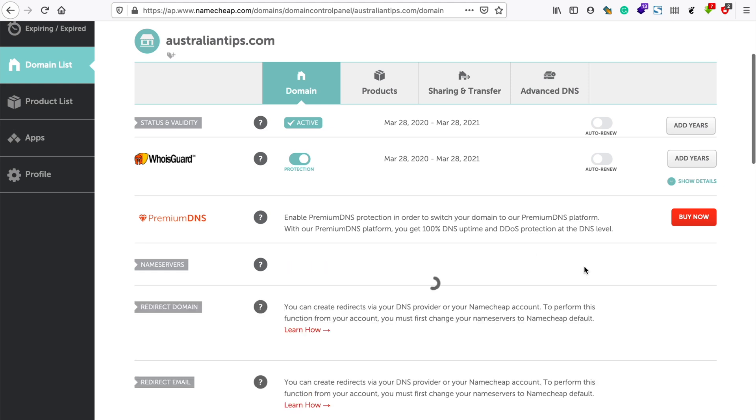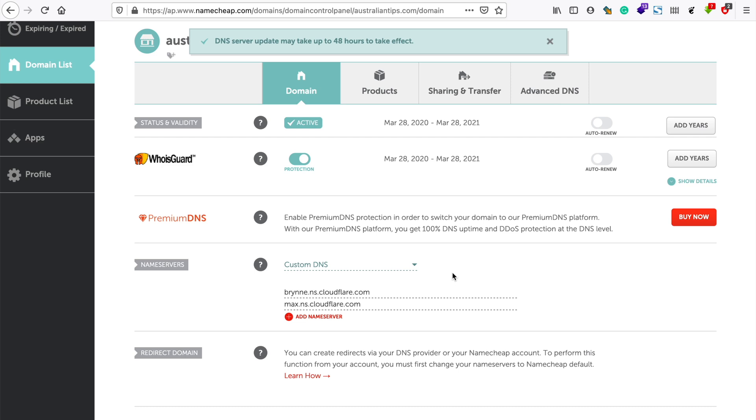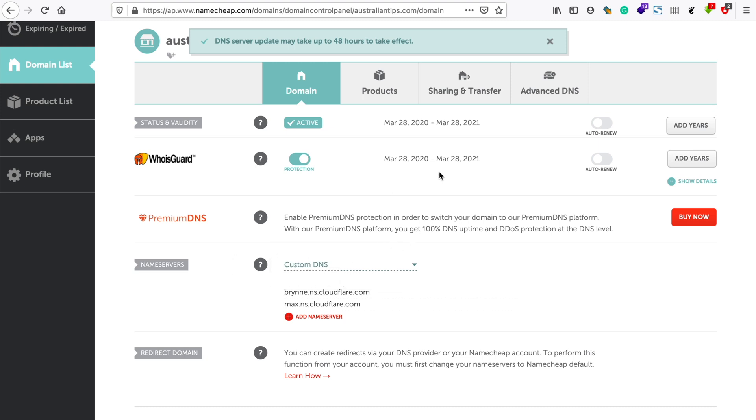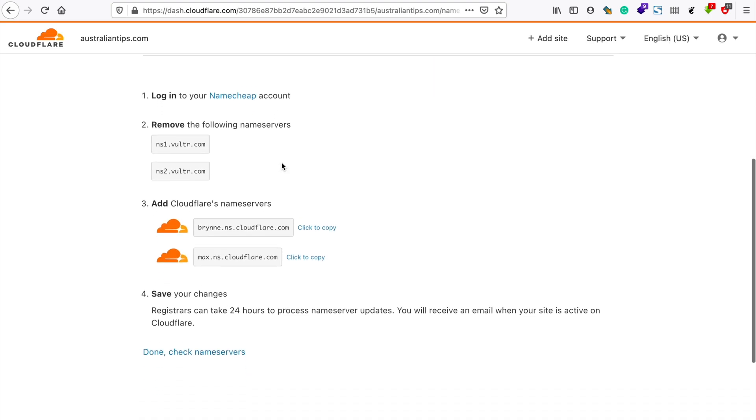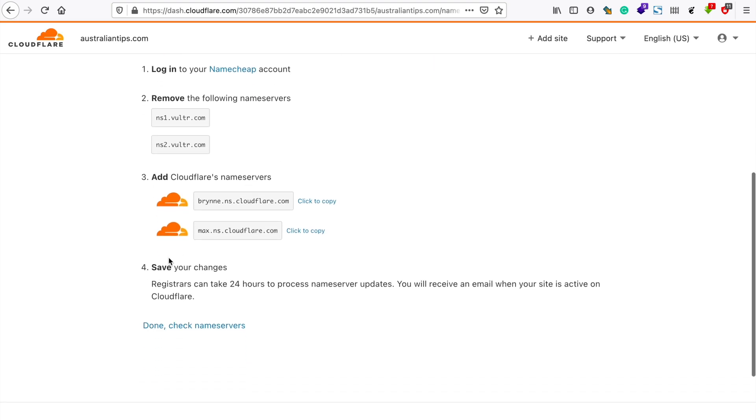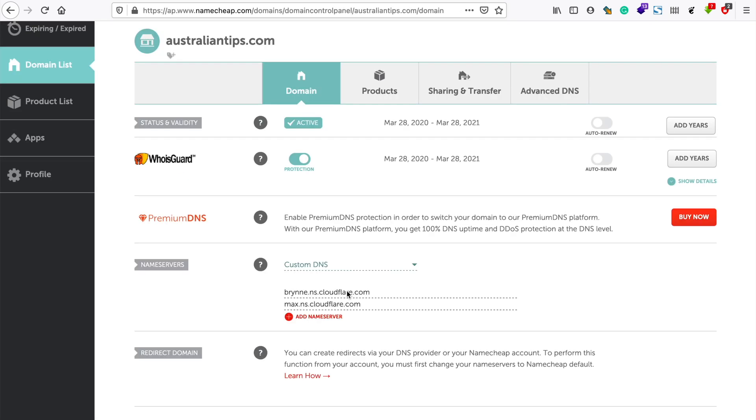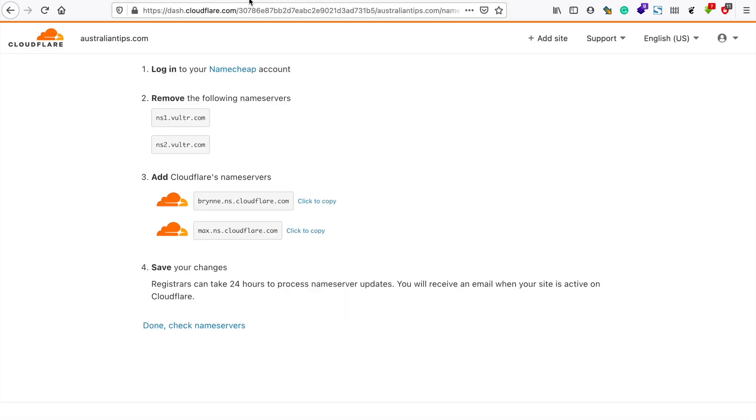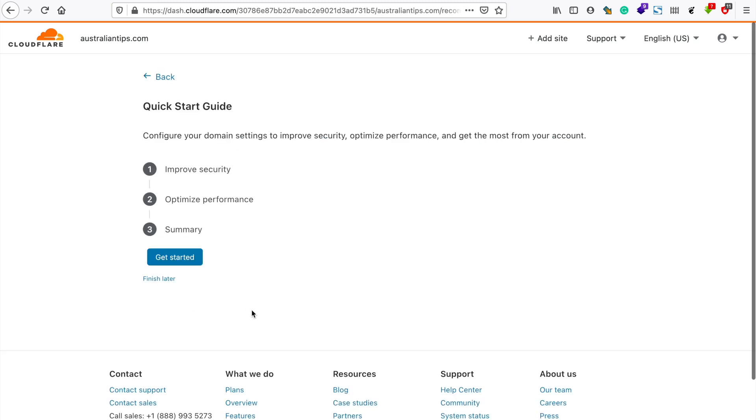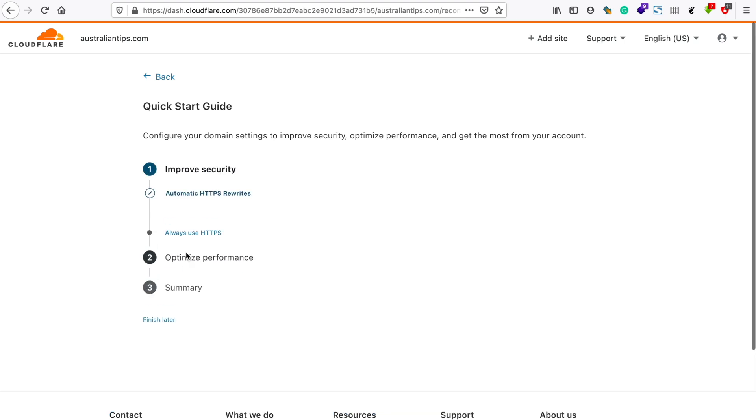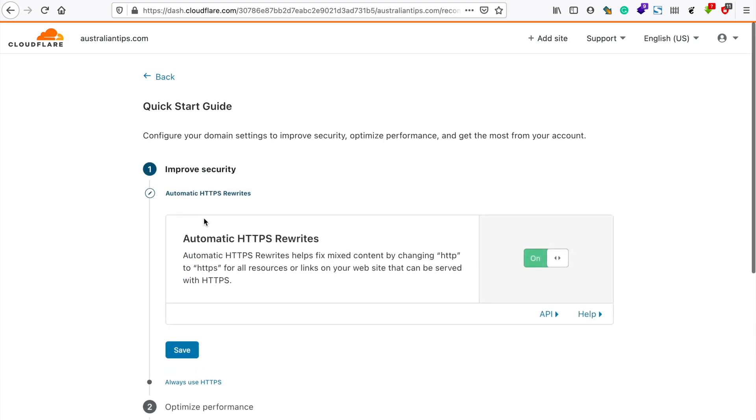And save it. The interface for this might be different depending upon your domain registrar but it's always similar - you just need to go to your nameserver or DNS settings and then change it here. Don't forget to save your changes and it might take some time for the DNS settings to propagate. I'll just do done here and then let's get started.